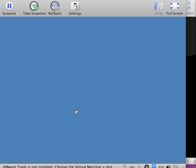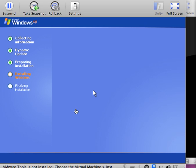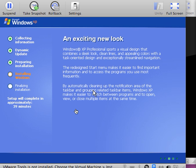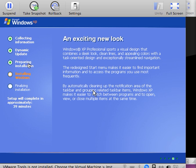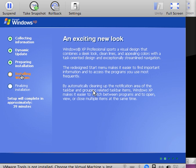At this stage we're coming to the graphic interface installation stage. You can see that we have completed three sections: the collecting of information, the dynamic update, preparing the installation. Now we are coming to the fourth section, which is installing of the Windows operating system.